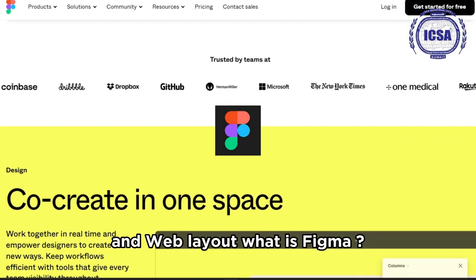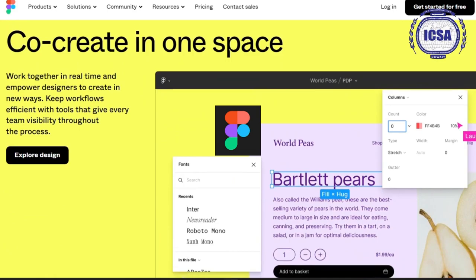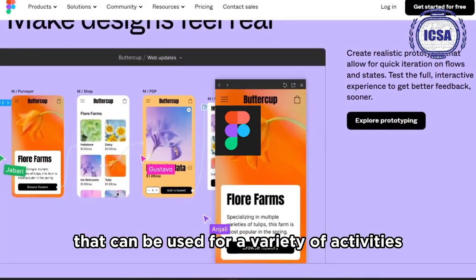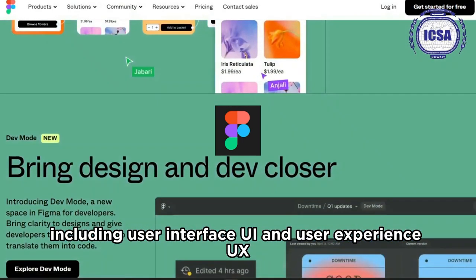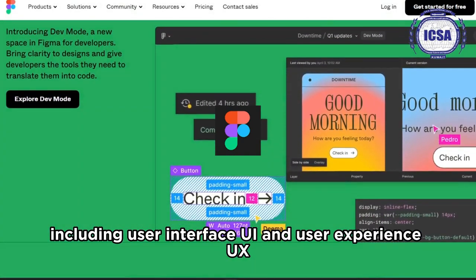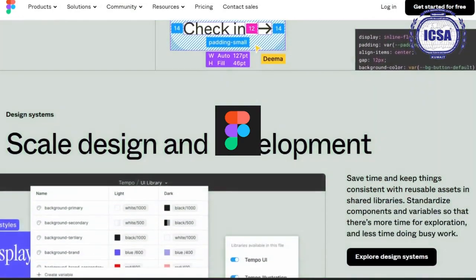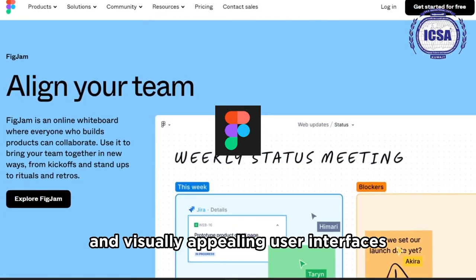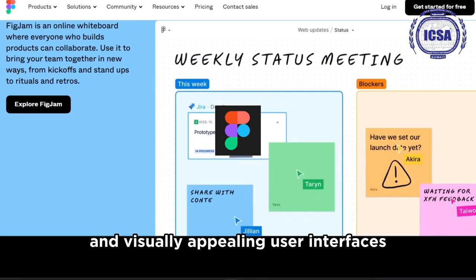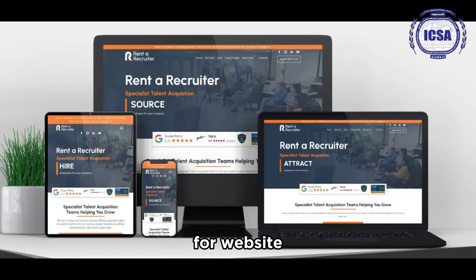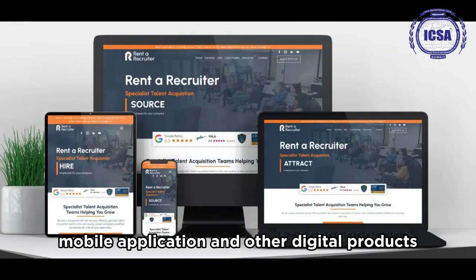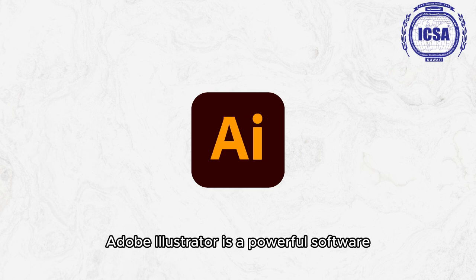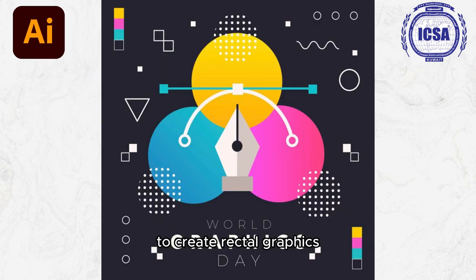What is Figma? Figma is a powerful design tool that can be used for a variety of activities, including User Interface (UI) and User Experience (UX). Figma is commonly used to create dynamic and visually appealing user interfaces for websites, mobile applications, and other digital products. Adobe Illustrator is also a powerful software used to create vector graphics.